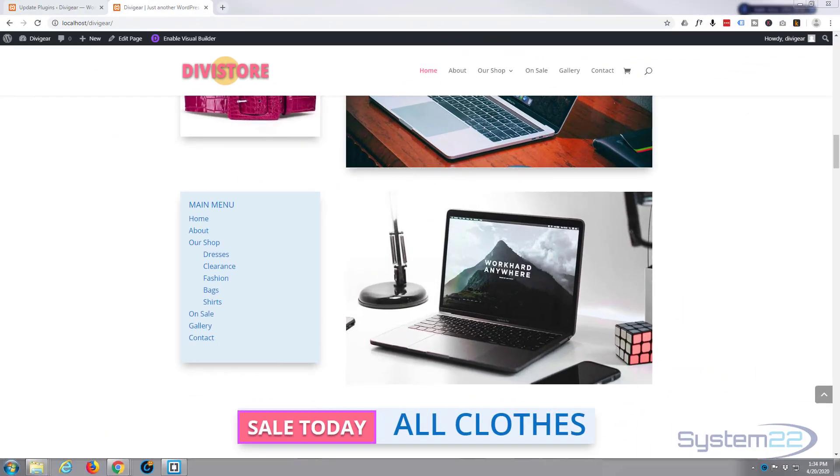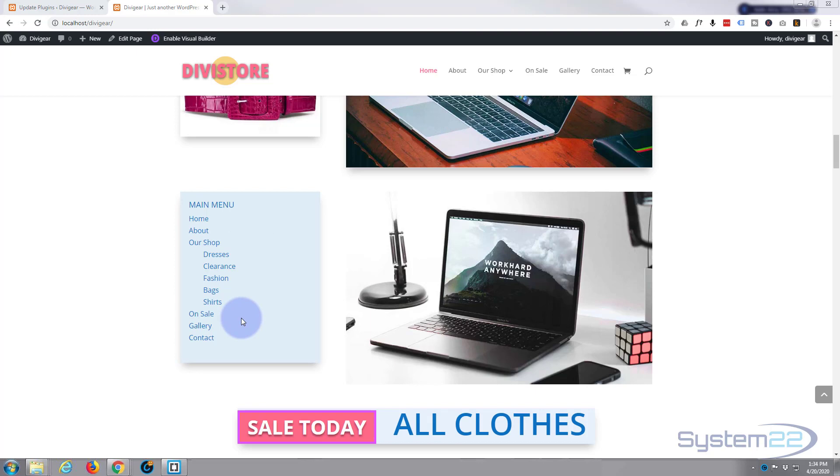Hi guys and welcome to another Divi tutorial. This is Jamie from System22 and webdesignandtechtips.com. Today we're going to use the Divi Supreme modules plugin to build this great vertical menu. It's unbelievably simple and really useful, so let's get started.